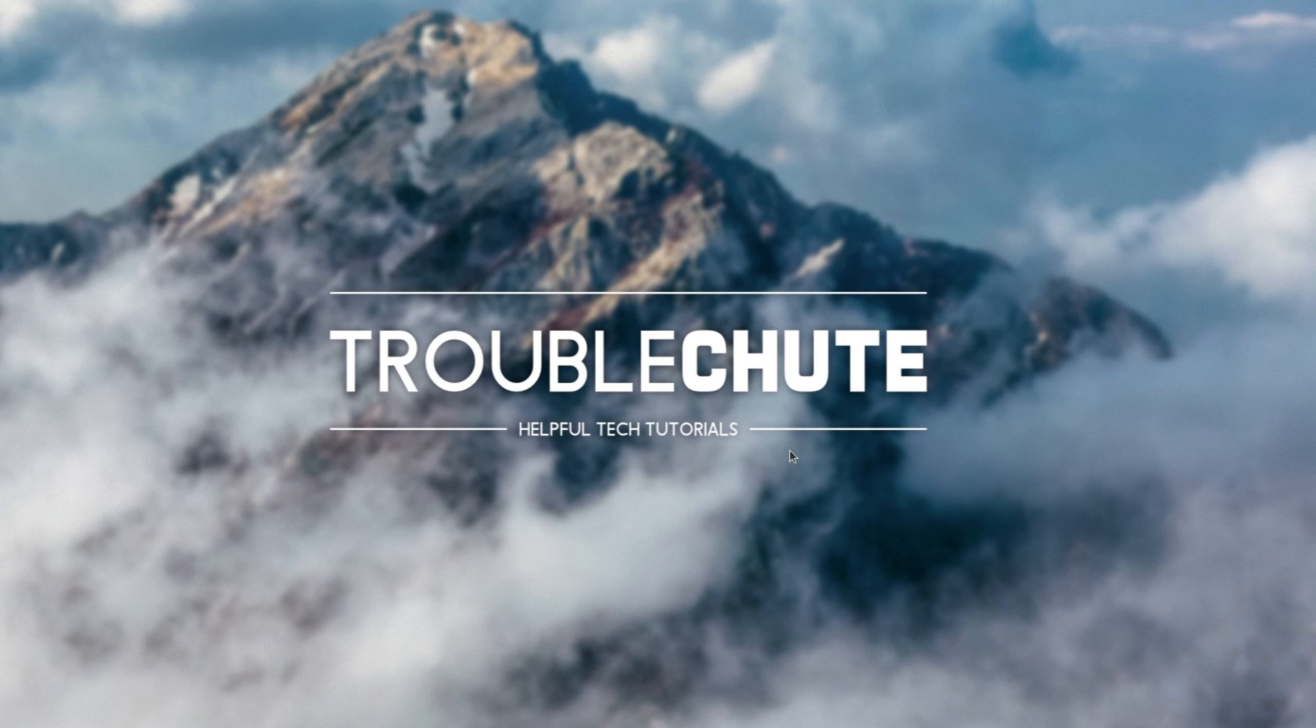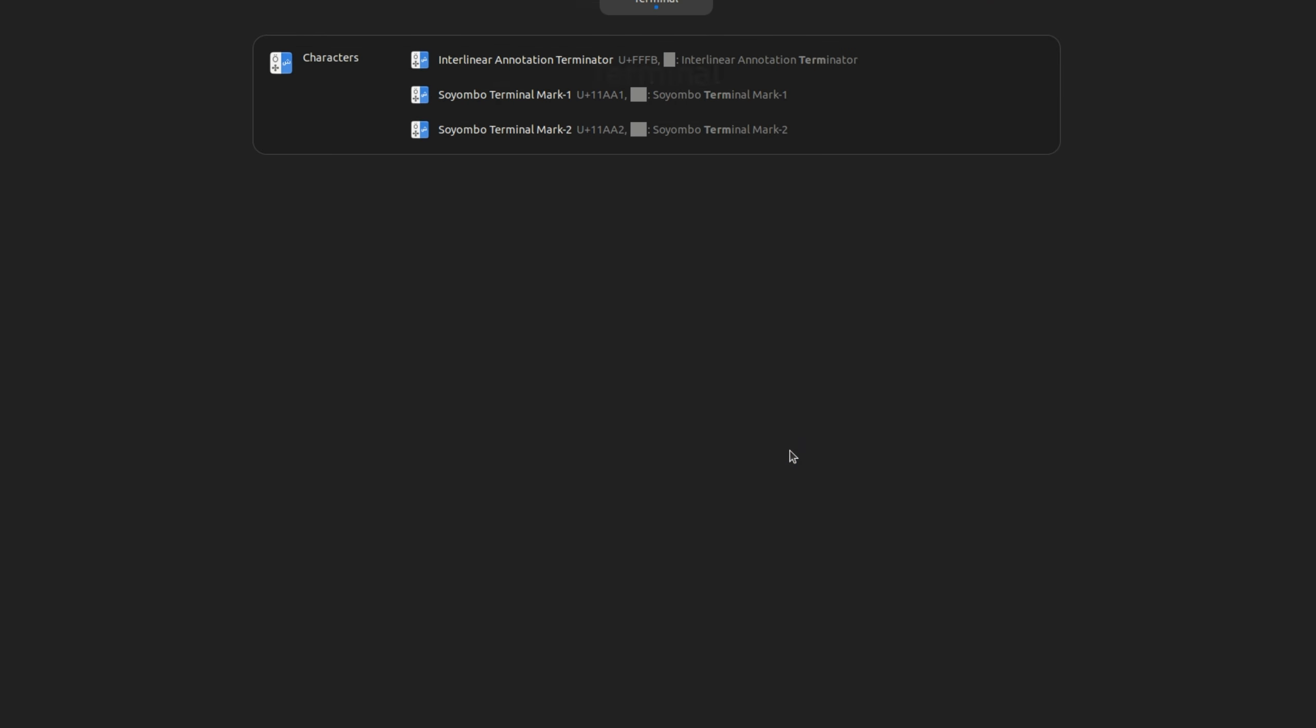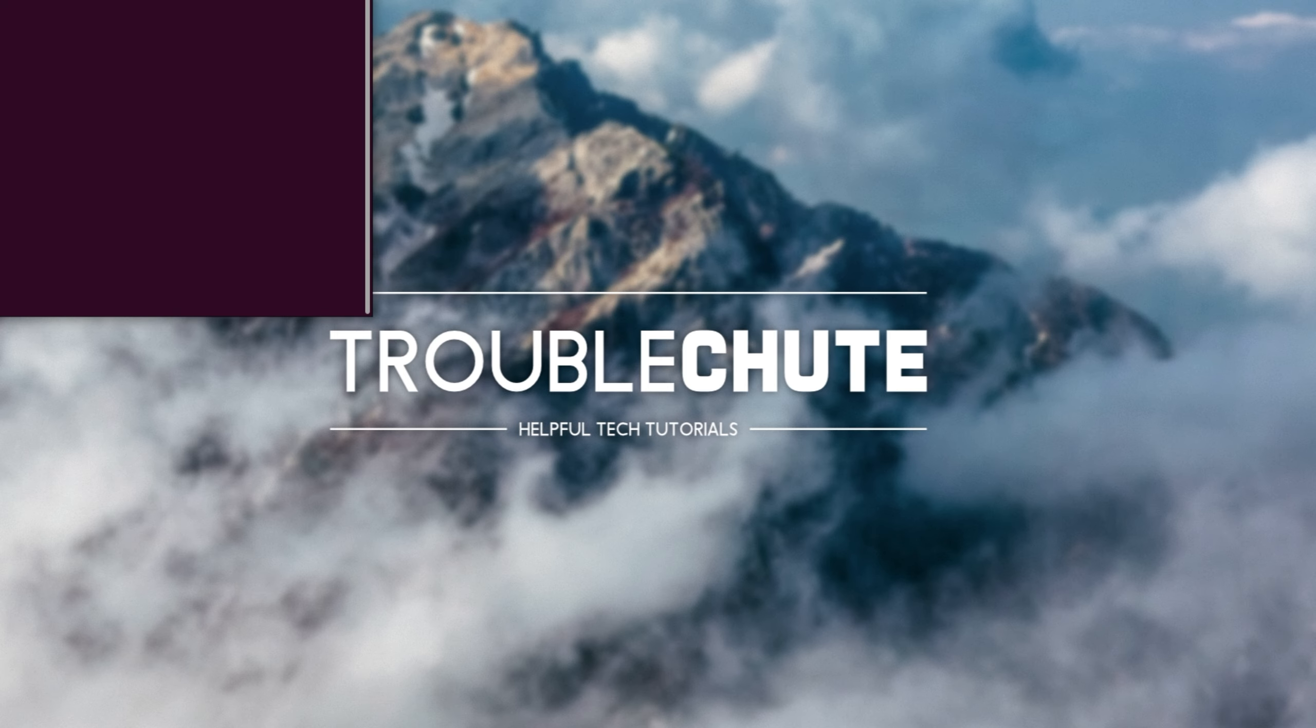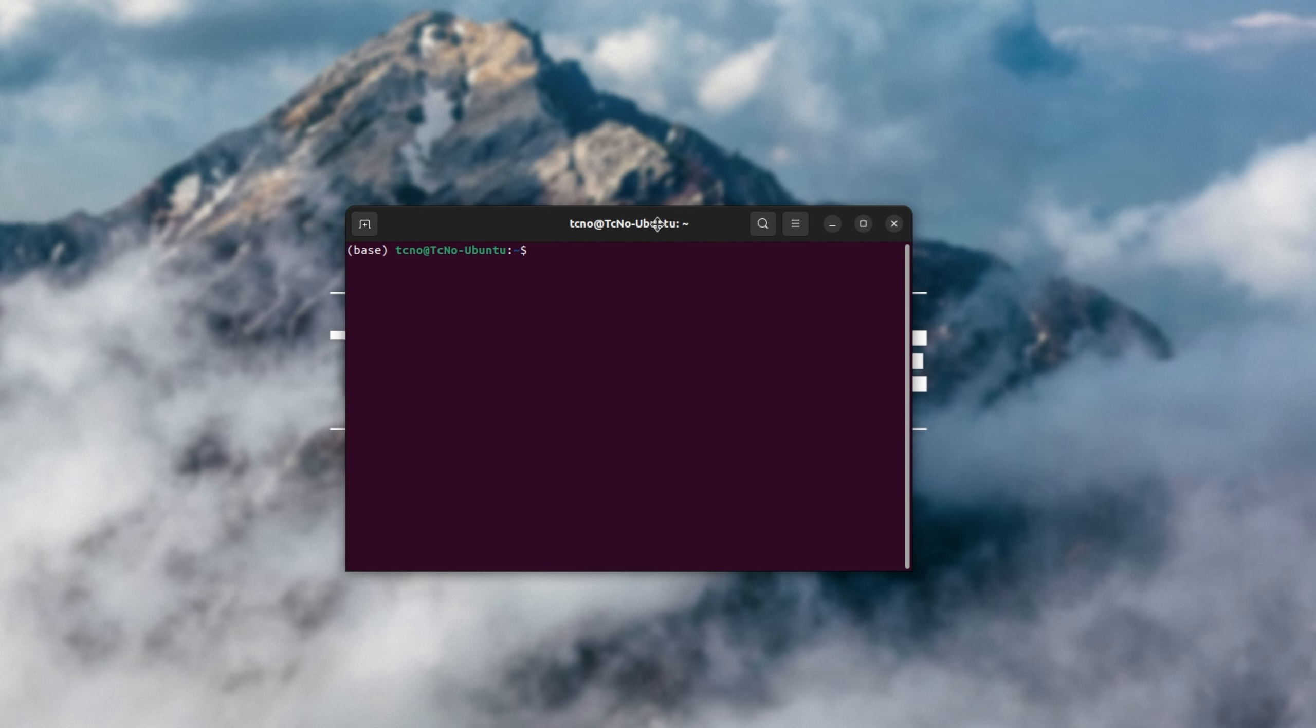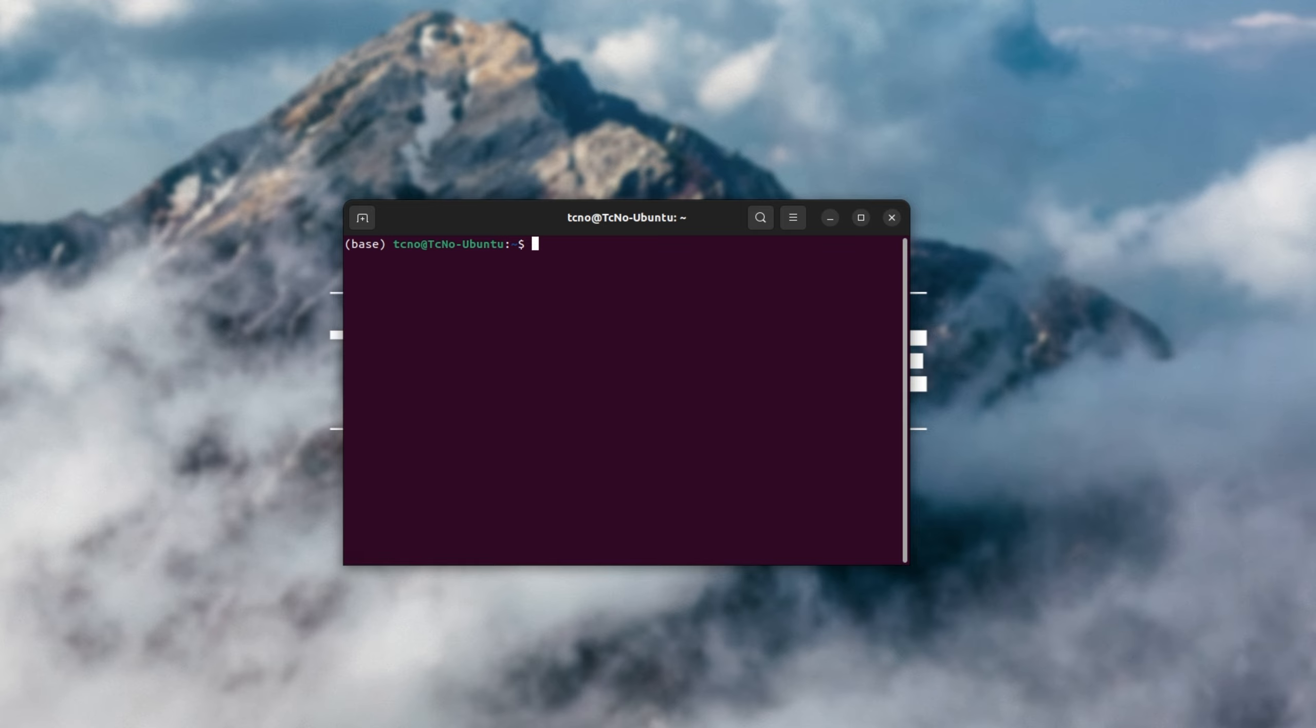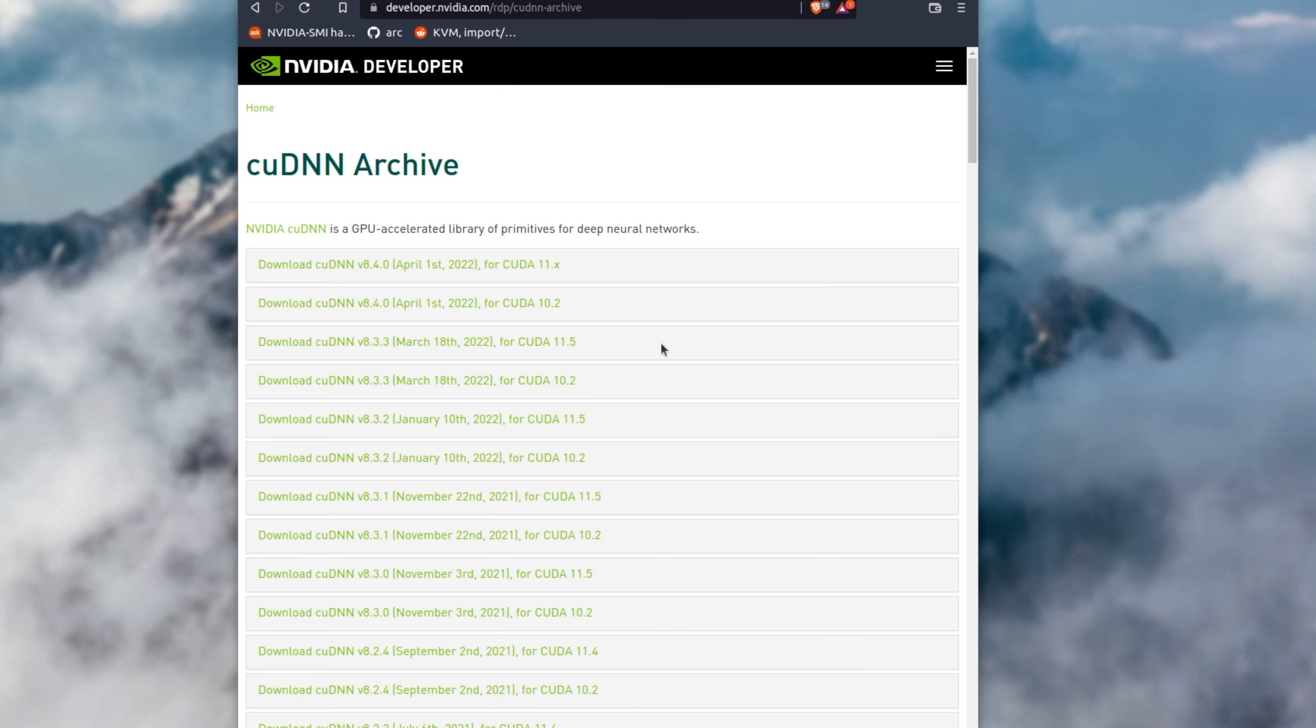Now we'll be downloading and installing cuDNN. Once again, I'll open up a new terminal. Inside here, we'll be running some commands which you'll find down below. First, we'll open up the cuDNN archive, which you'll find down below.